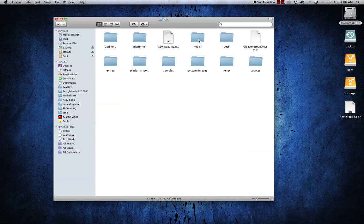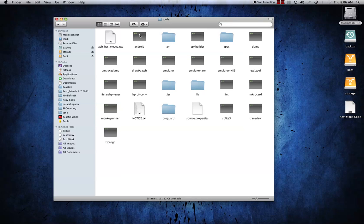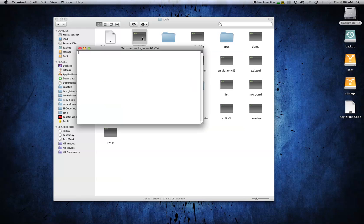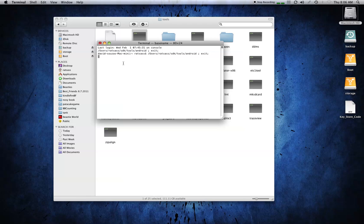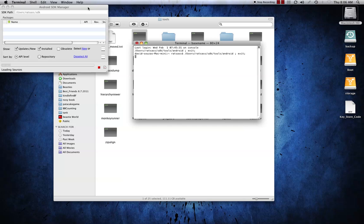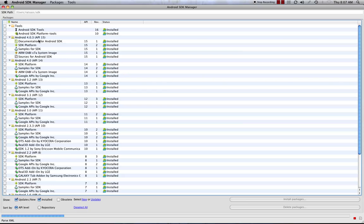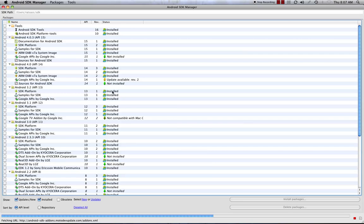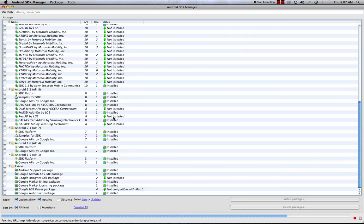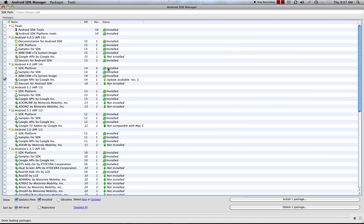Once it's there, open it up and go to this tools folder. You'll see these little black icons — if you're unfamiliar with the terminal, that means it's a terminal program. Double-click on the Android item here and it's going to boot up the terminal, where we put in Unix commands. The Mac is built on Unix. Give it a minute and it's going to bring up the Android SDK Manager.